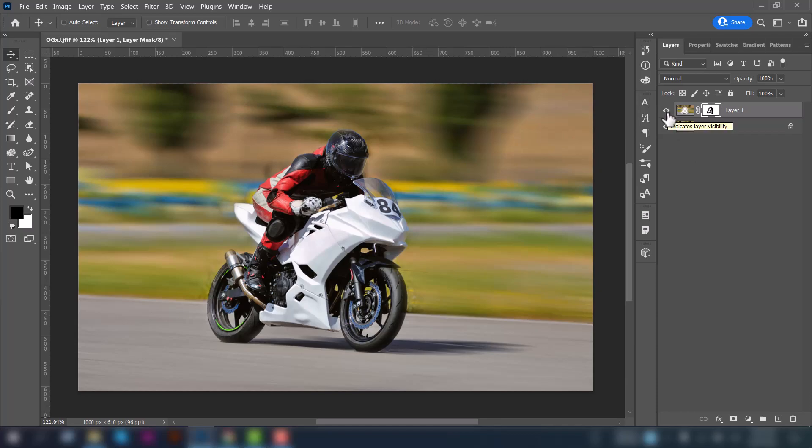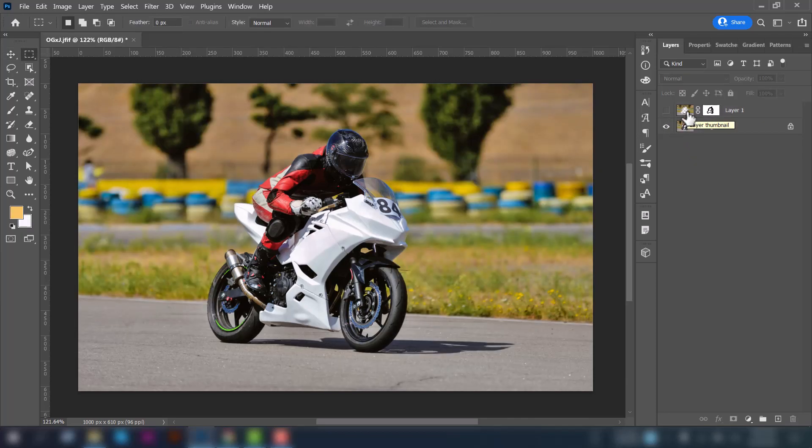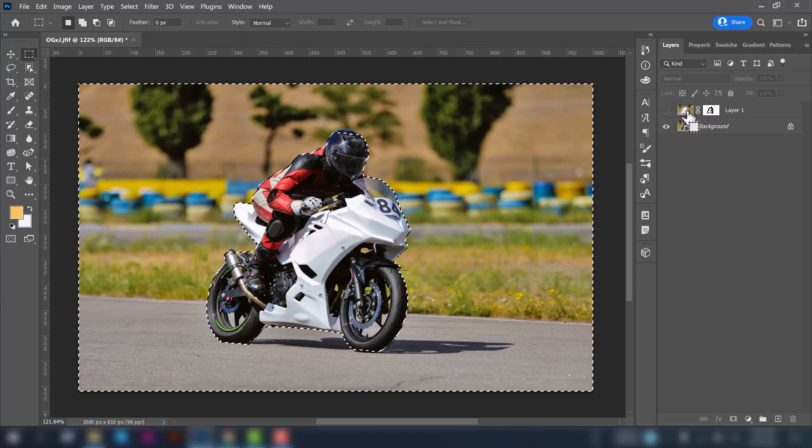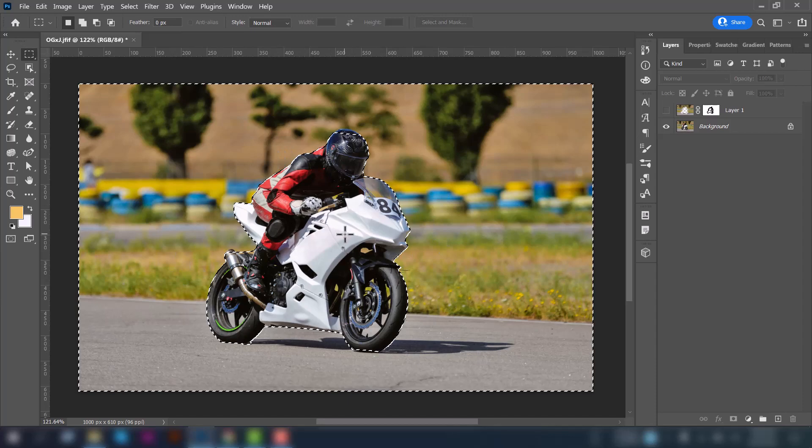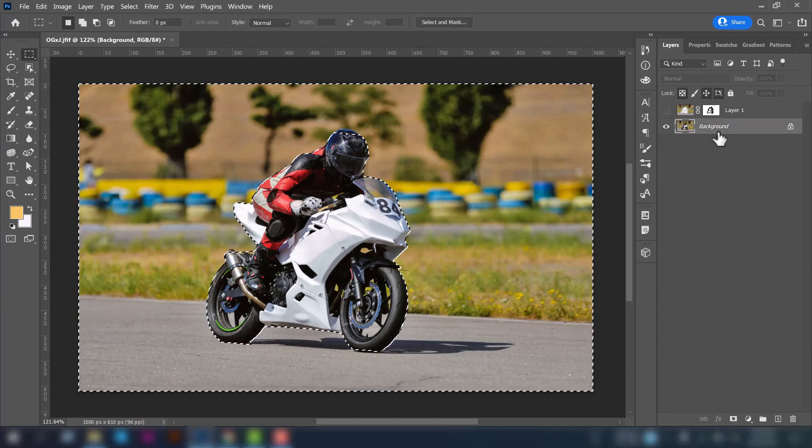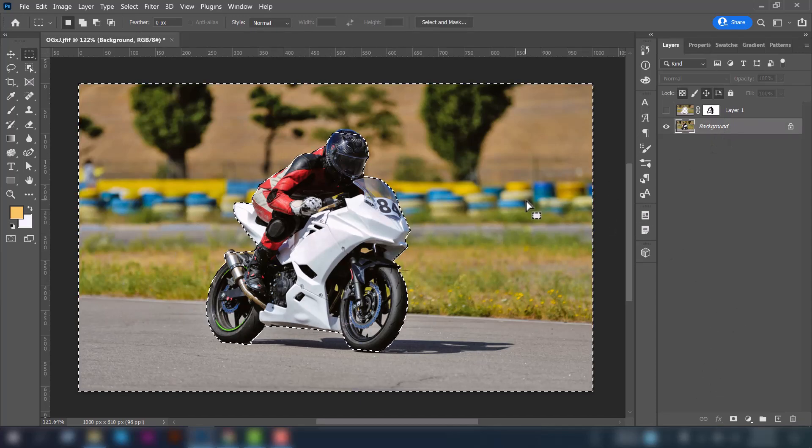And now we'll use the second method. Press Ctrl and click on this layer thumbnail at the same time. You can see the object will be selected without the bike. And then press on the background and press Ctrl J from your keyboard. It will create a new layer again.